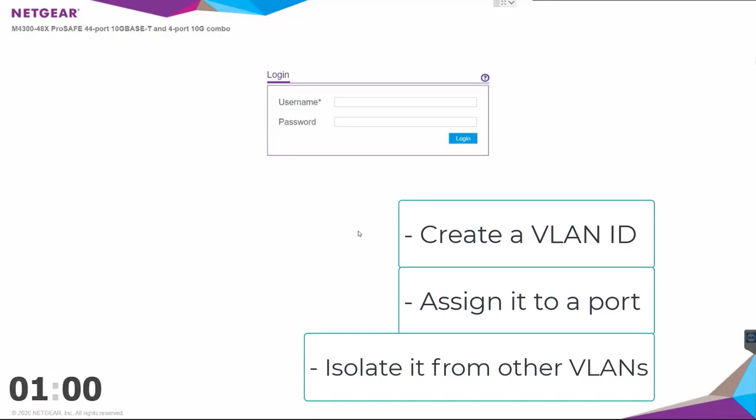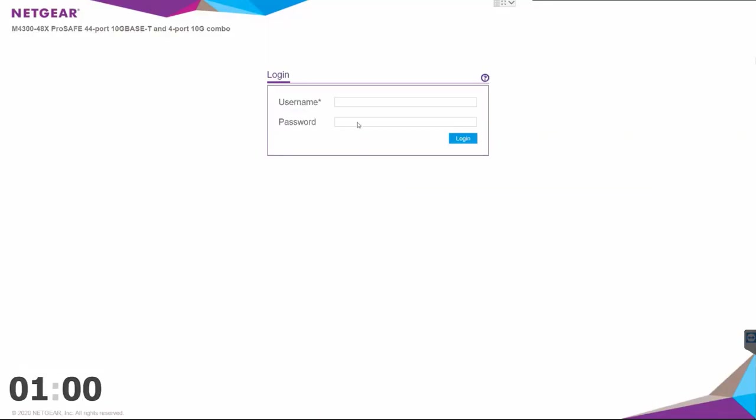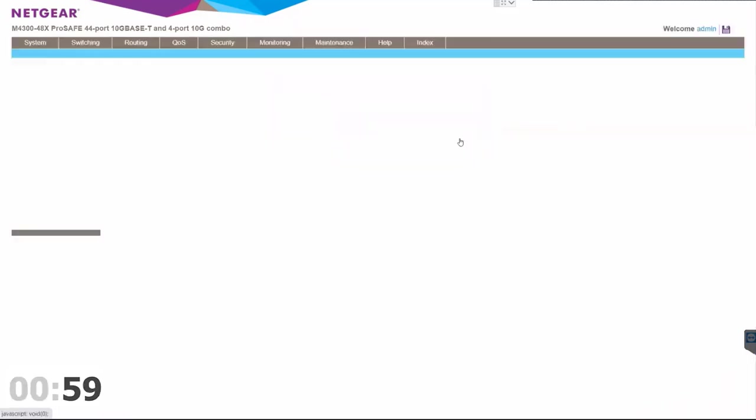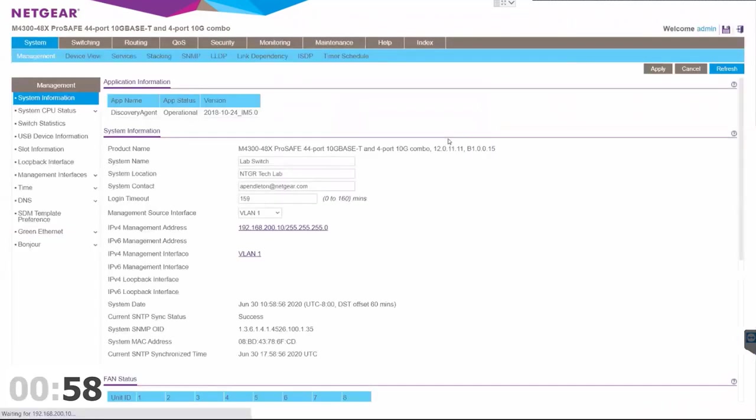Okay, ready? Let's start the clock. All right, let's first log in to our switch. In this case, it's the M4300 48X.